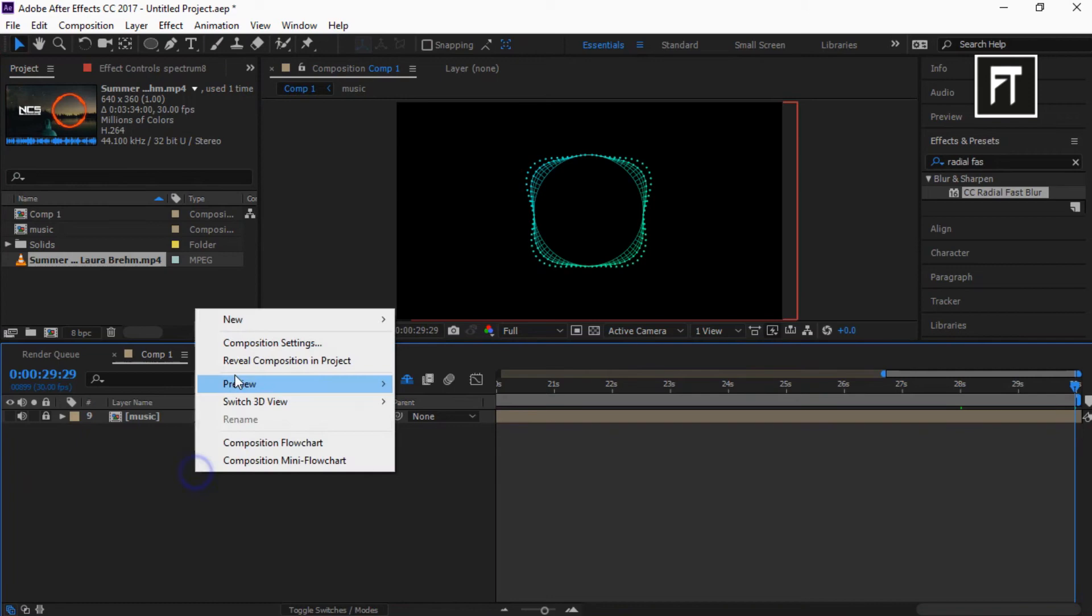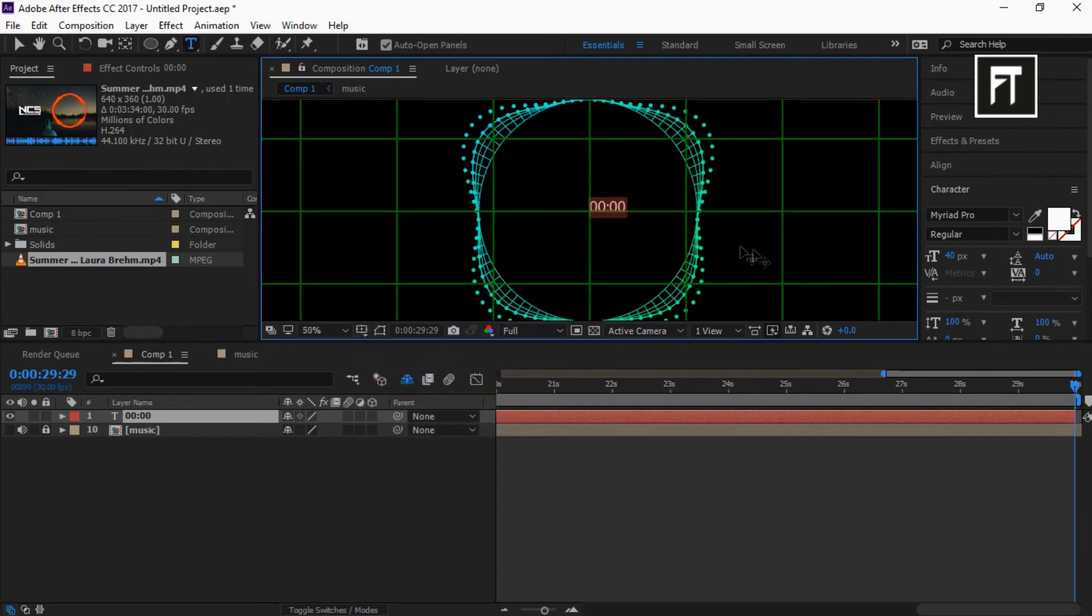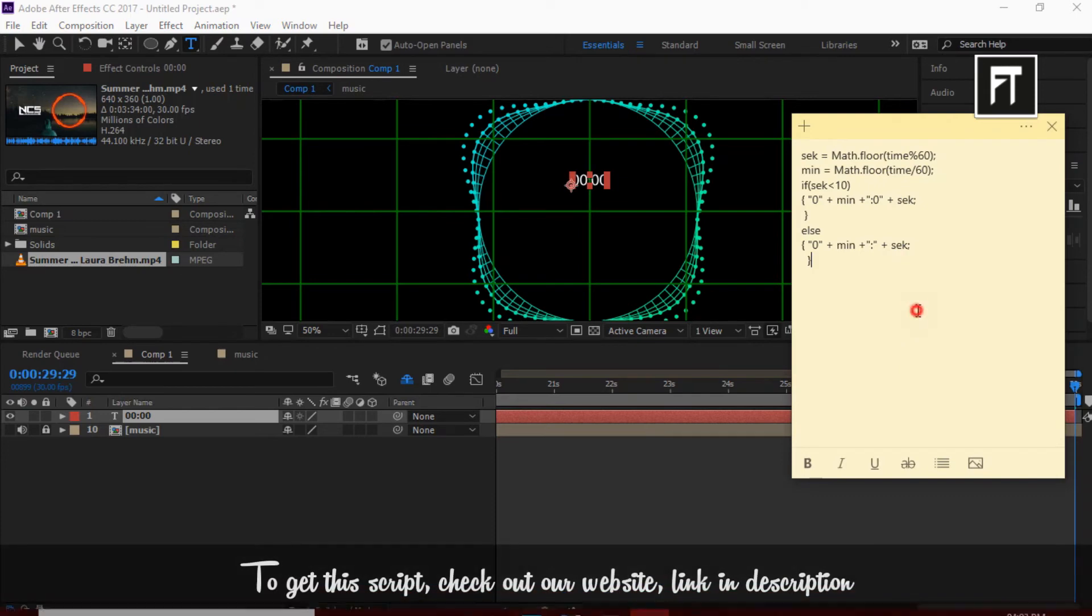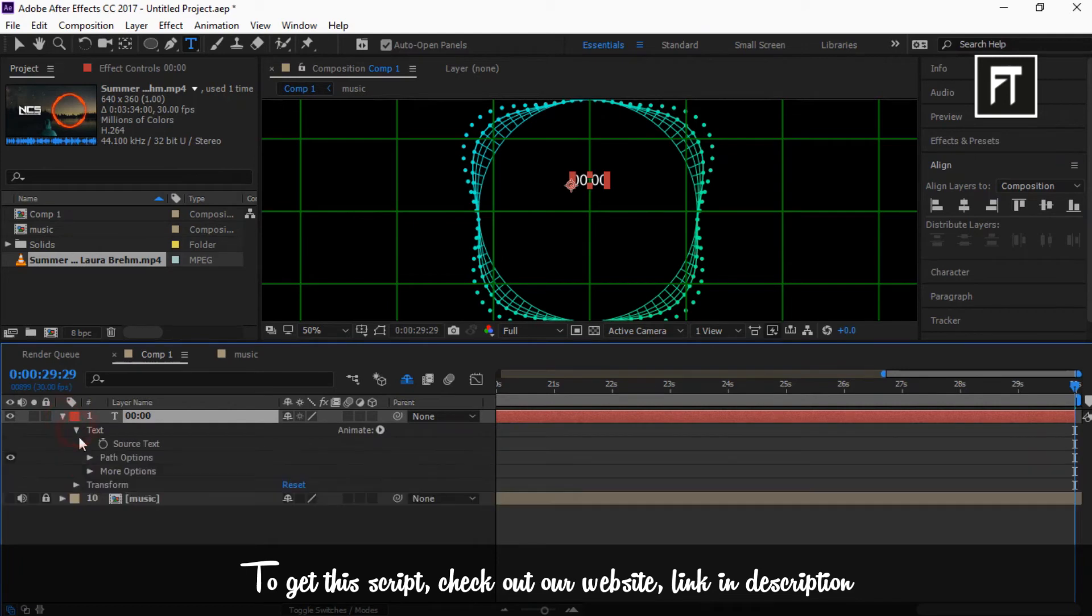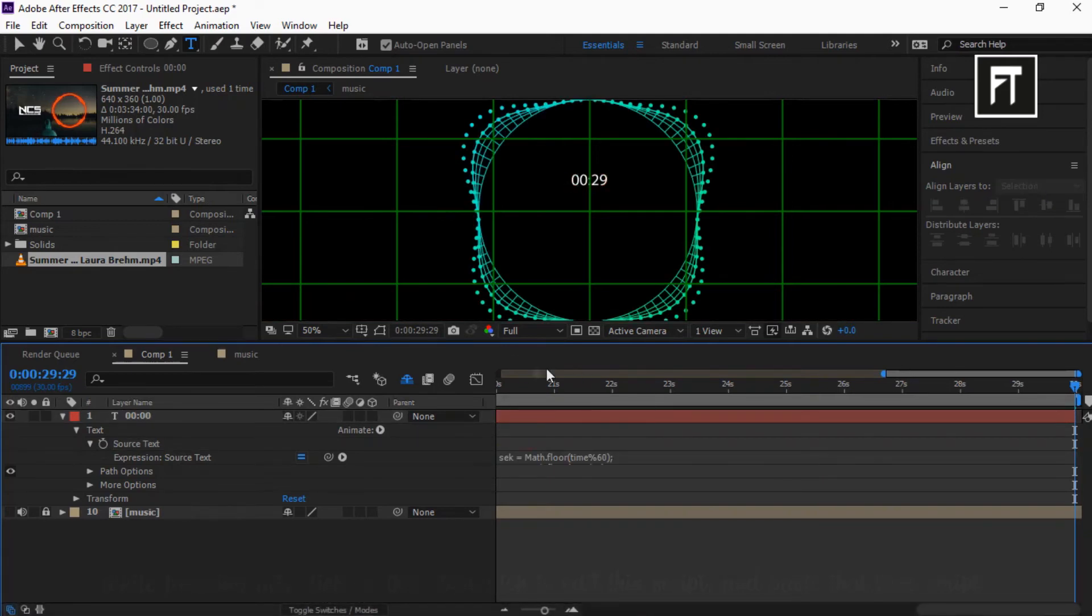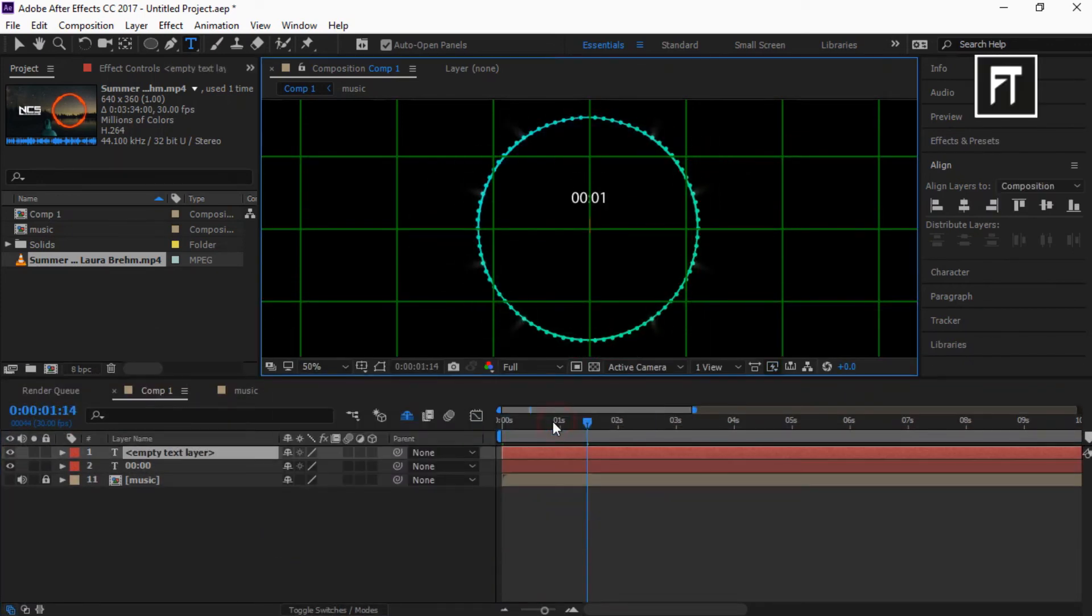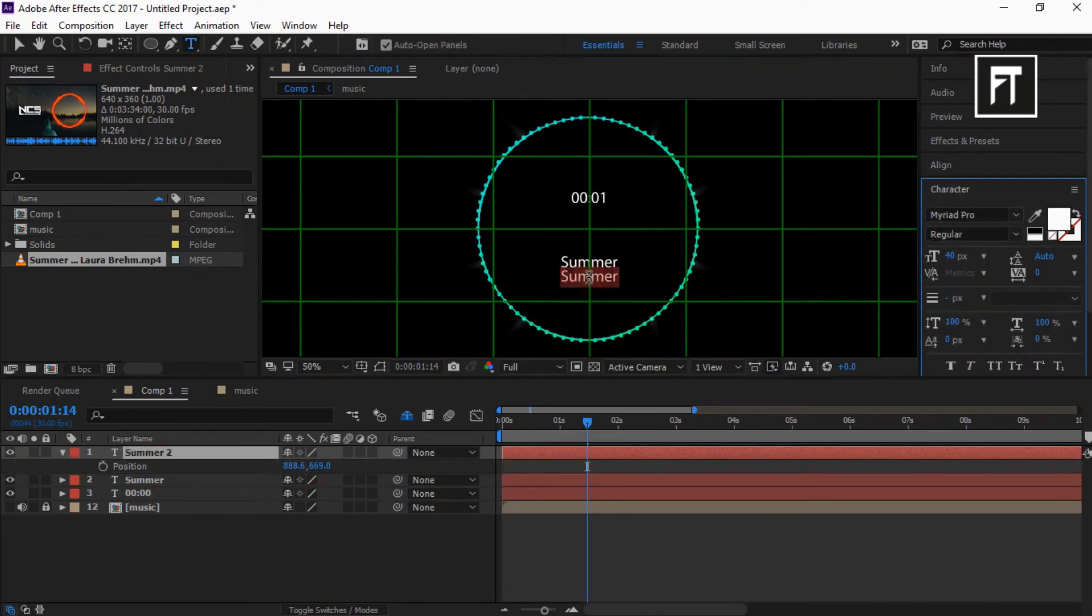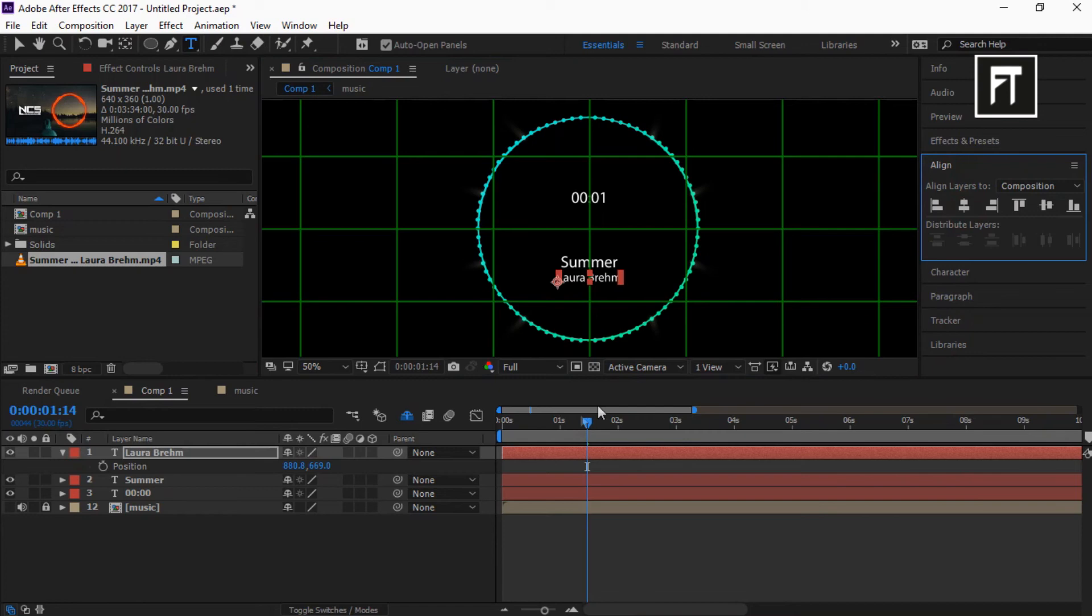Now right click and select new text layer. Also type time format. Just like that. Set font size to 40. Also align it to center. Now copy this time script. Now while pressing alt, click on this stopwatch. Delete this and paste time script here. Cool. Again create text layer for music name and artist name. Cool.